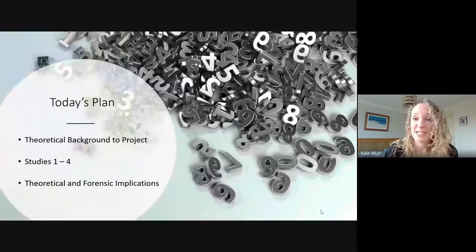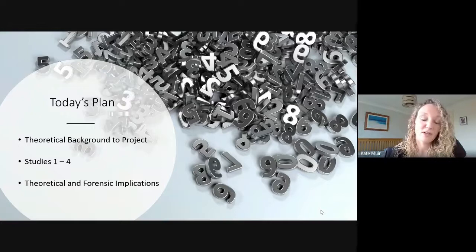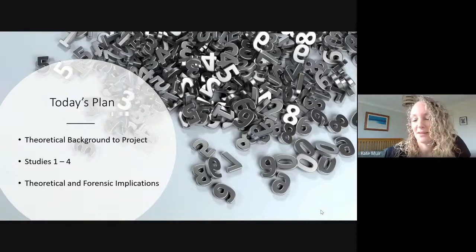My plan today is to take you through the theoretical background to a project I was involved in as a postdoc, take you through four studies, and then go over the theoretical and importantly the forensic implications of this work. We'll start with talking about mimicry — mimicry is the act of imitating what other people do.